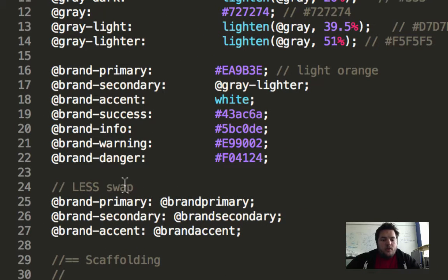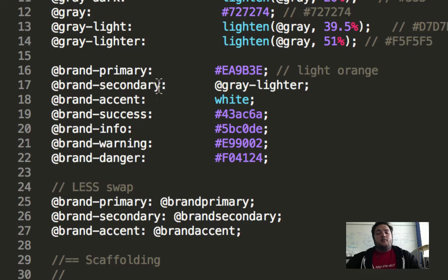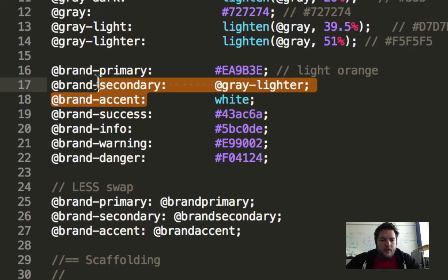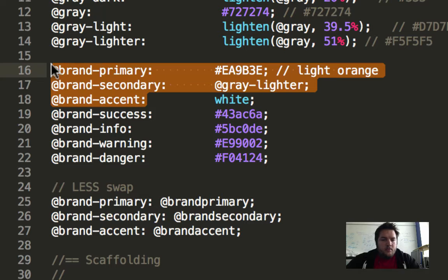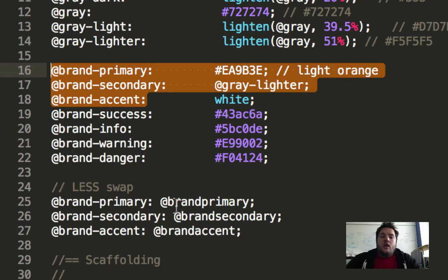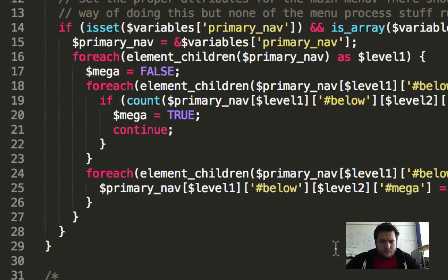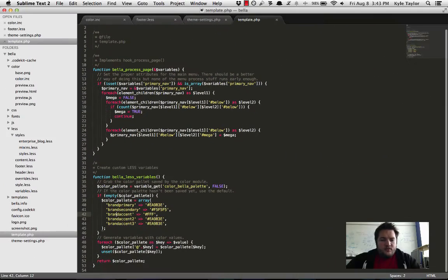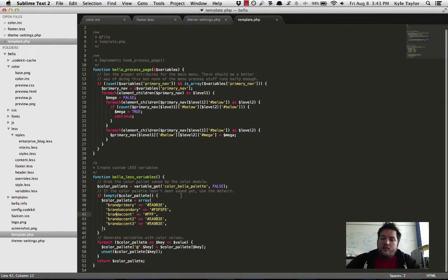These are the same ones that are going to come out of the Bootstrap variable file. So this is the default Bootstrap variable file, and you can see that we have, I think it just might be brand primary, I think we might have added one in, but we use these three right here: brand primary, secondary, and accent.